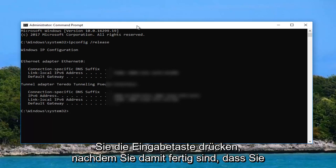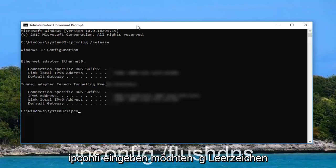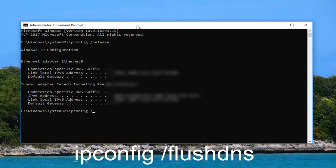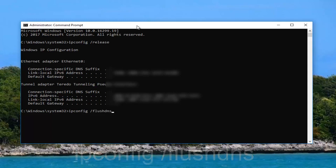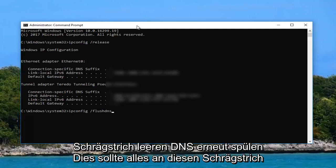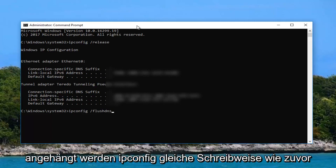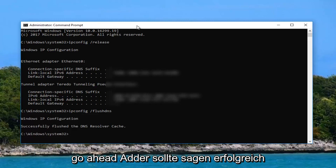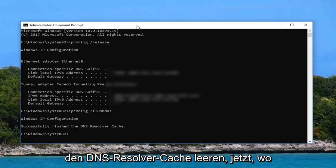Now that you've done that you want to type in ipconfig space forward slash flush DNS. Again flush DNS should all be attached to that forward slash, ipconfig same spelling as before. Go ahead and hit enter. It should say successfully flushed the DNS resolver cache.